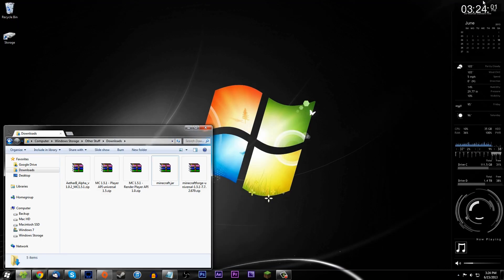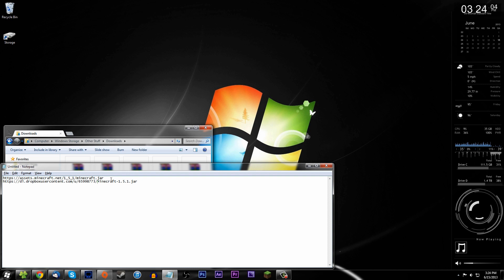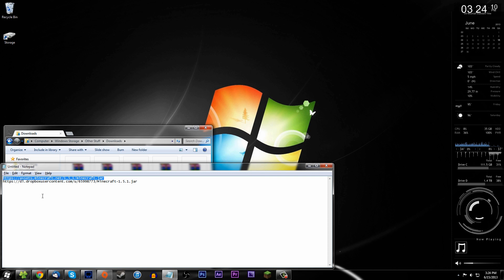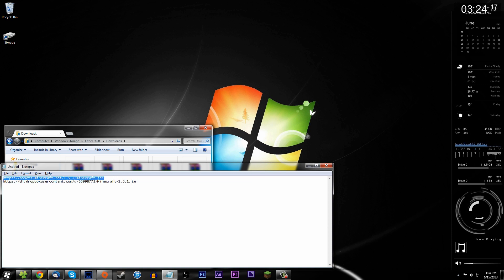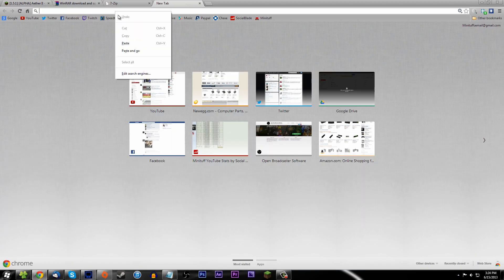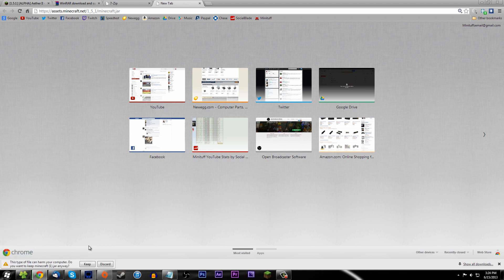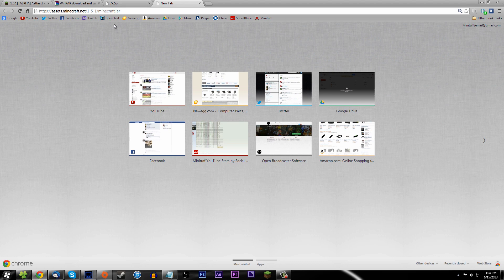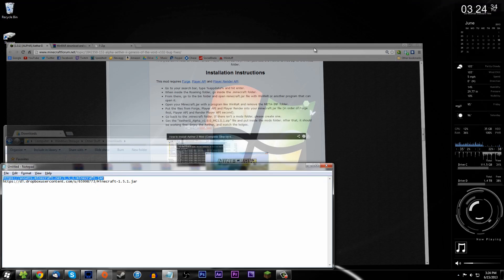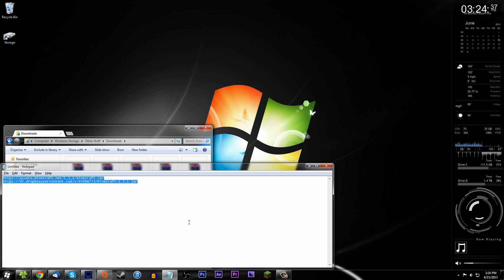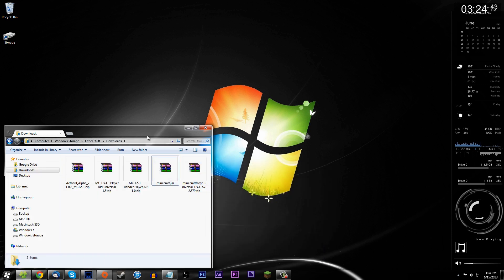Now download Minecraft 1.5.1. I'll provide two links in the description: the official Mojang one and a mirror. The official Mojang link is at the top — make sure you try that one first. When you click it, it will immediately download the 1.5.1 jar file. Just ignore any browser warnings since it's an executable jar file. If the first link is down, try the mirror link.